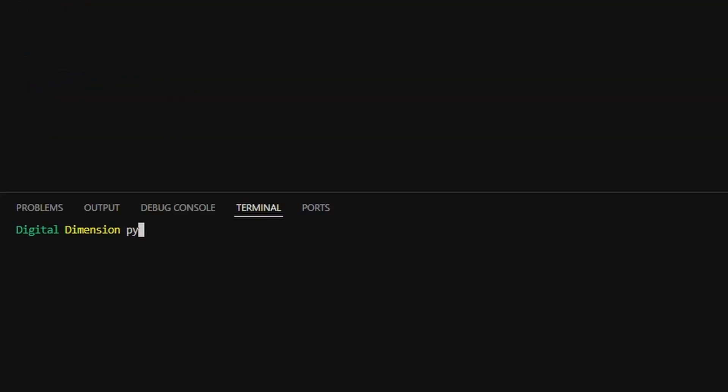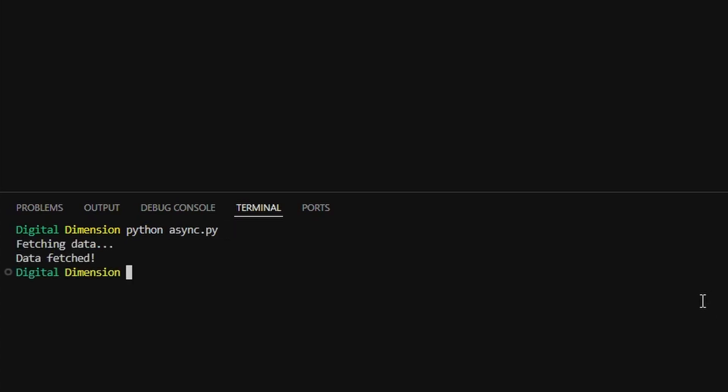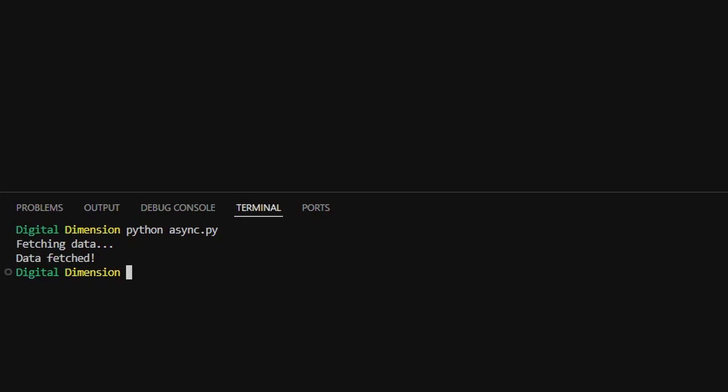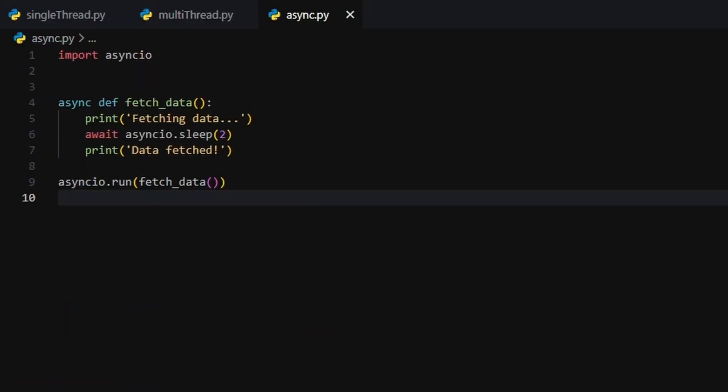Unlike a normal time sleep, this doesn't freeze the whole program. It's like telling Python, hey, hold my spot, I'll be back in 2 seconds. Meanwhile, the rest of the line keeps moving. Other functions can jump in and do their thing.